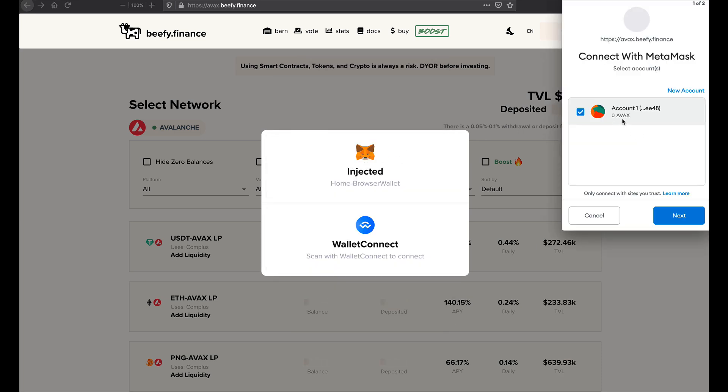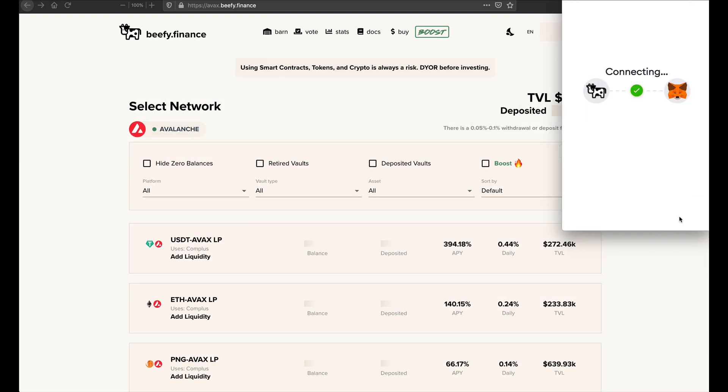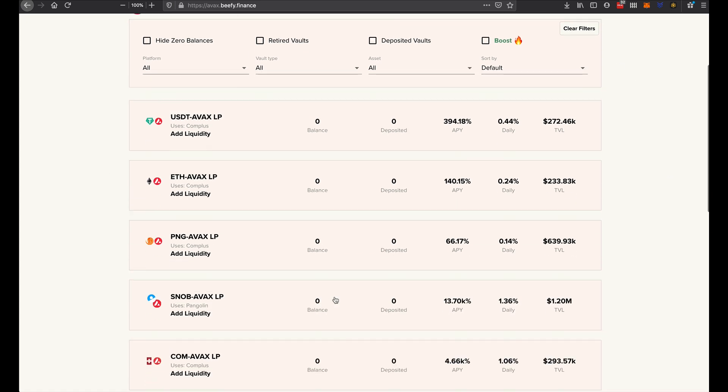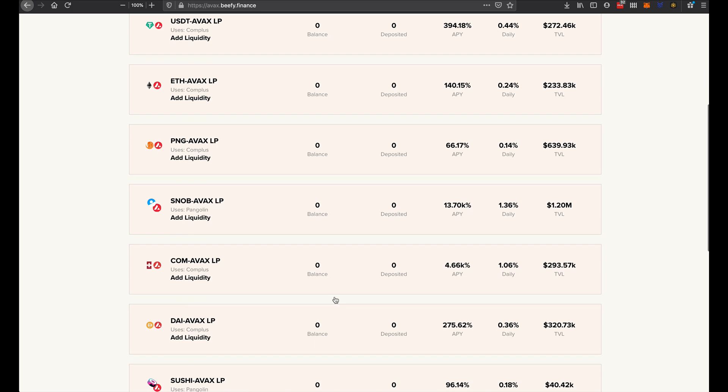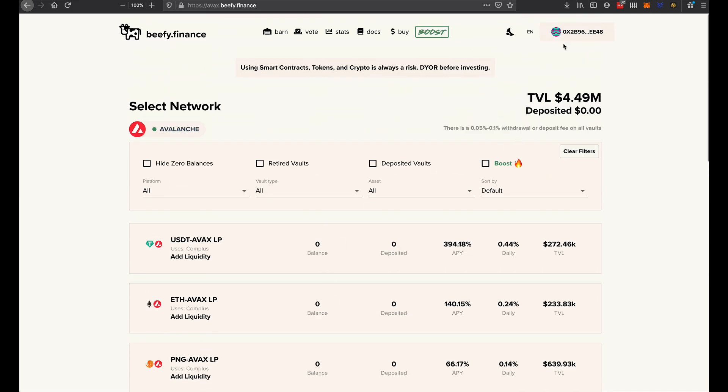You always get nervous when I say see injected. So we're just going to connect this wallet with that MetaMask.